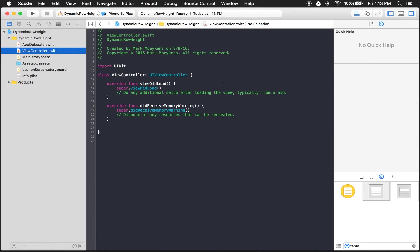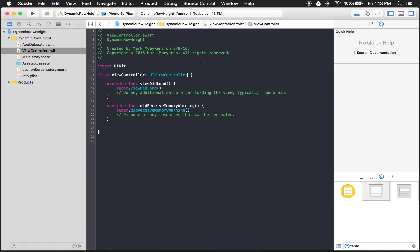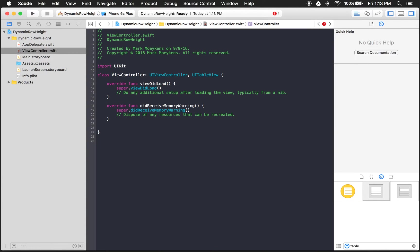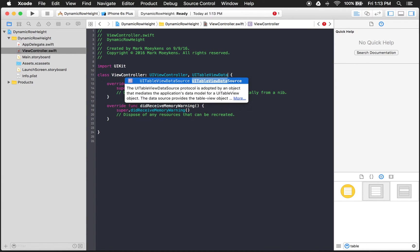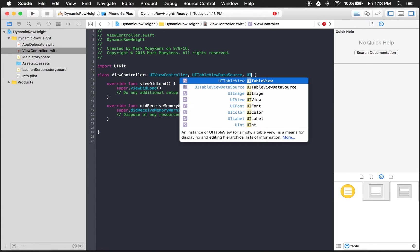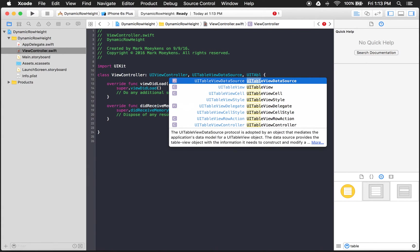Let's go to the view controller. And we know for this view controller, we need a couple of classes in here. We need a UITableViewDataSource. And we have to implement the UITableViewDelegate.